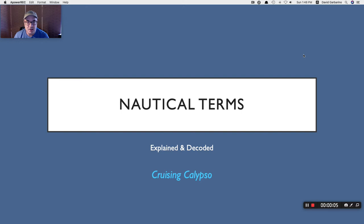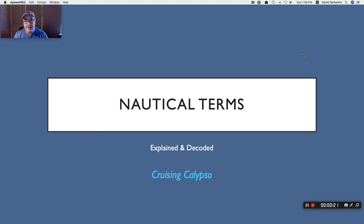Welcome back to the channel. This week I want to put out this video in addition to our regular videos because a couple people have asked me about some of the terms I've used. There are a lot of nautical terms out there, and if you don't understand them that's completely okay — I didn't either. So I've made this primer and hopefully you'll find it helpful. Let's get into it.